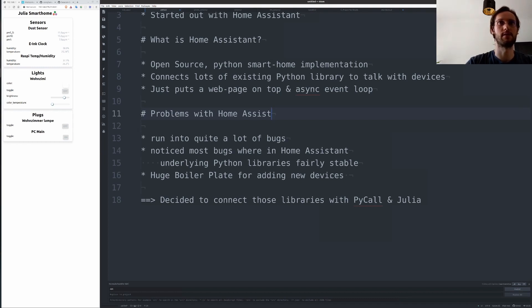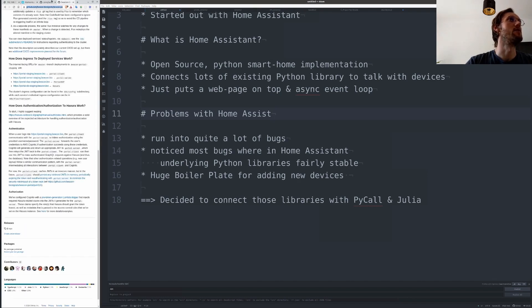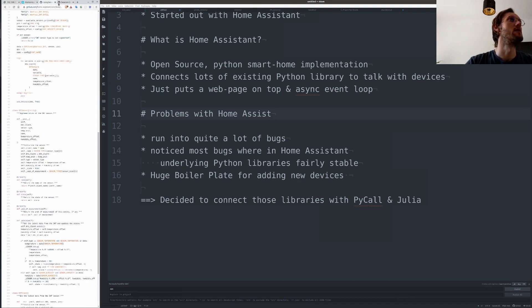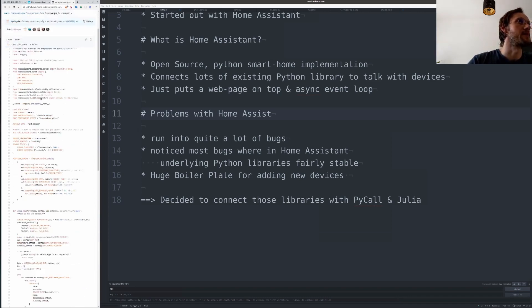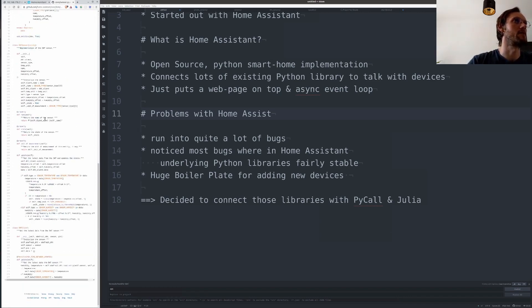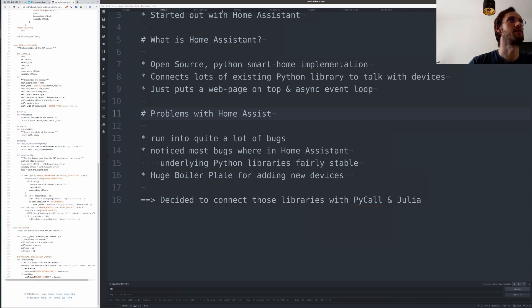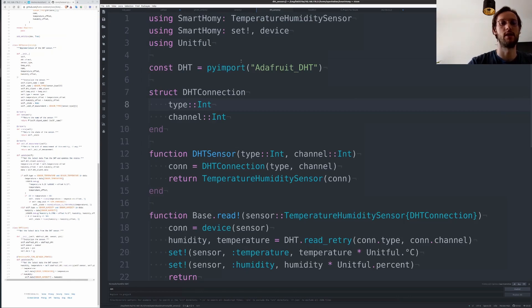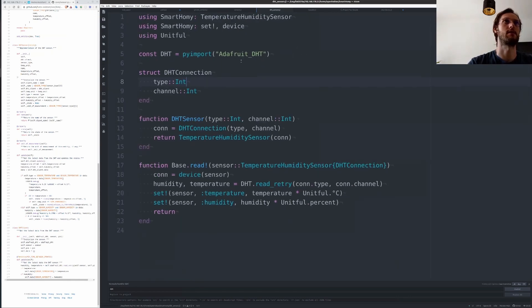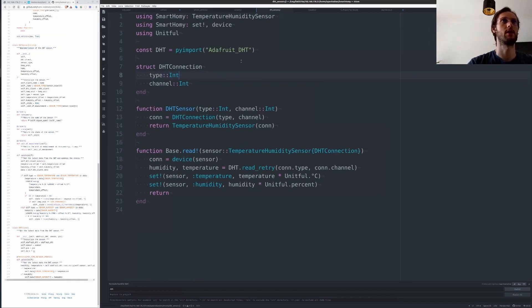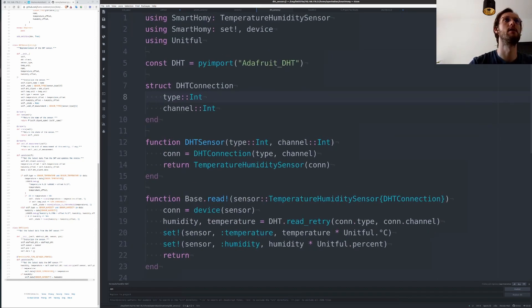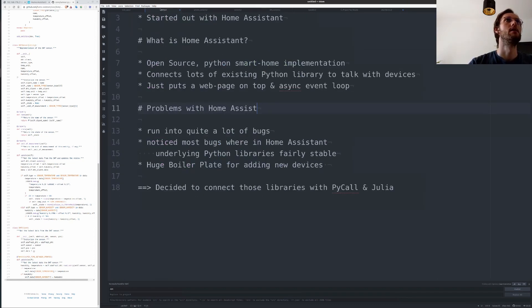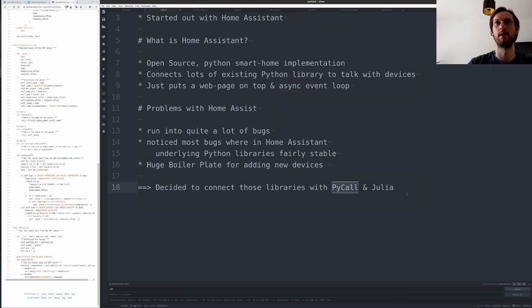Also, there's a huge boilerplate for adding new sensors and devices. If you actually look at this here, that's one simple temperature and humidity sensor and this is not even the worst example. The same one in Julia looks like this, which is just a couple of lines of code without all that boilerplate. So like with all projects, I decided to write this in Julia and connect those existing Python libraries directly with PyCall in Julia and put a little web page around it that runs on the Raspberry Pi.